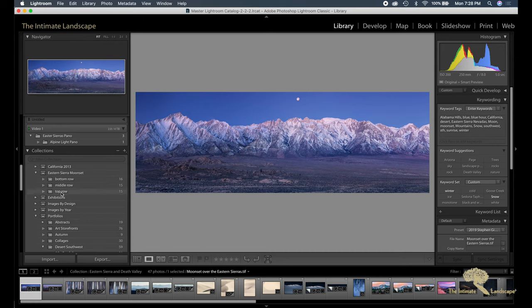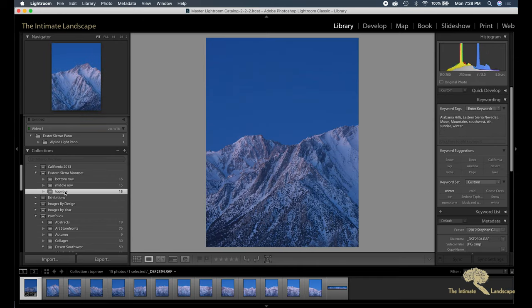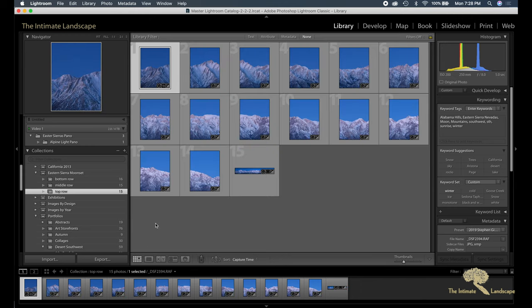So what I did is I shot the mountain peaks as the first row with enough of the mountains in the image that I knew the stitch would be successful. And then I shot an individual image of the moon, which is here.